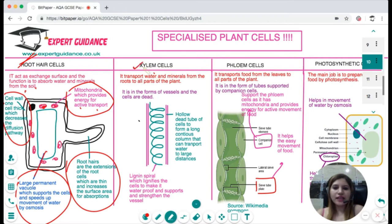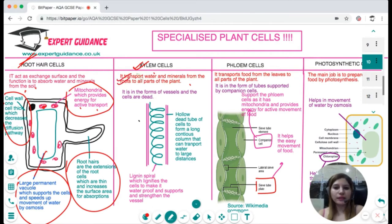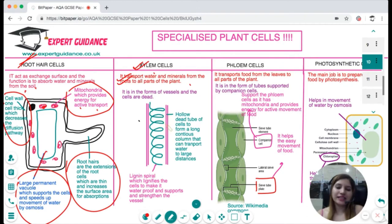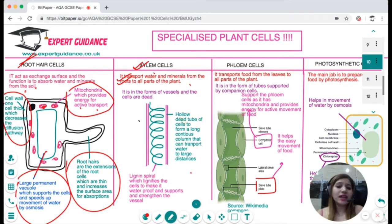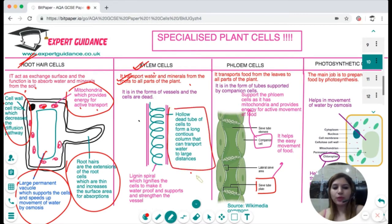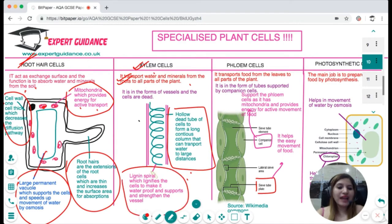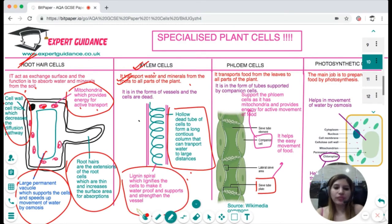The xylem cell transports water and minerals from roots to all parts of the plant. Since it must transport water over large distances, the xylem cells are dead so they can form a long continuous column for transport. Inside you can see lignin deposits, which make the xylem waterproof and strengthen the xylem vessel.